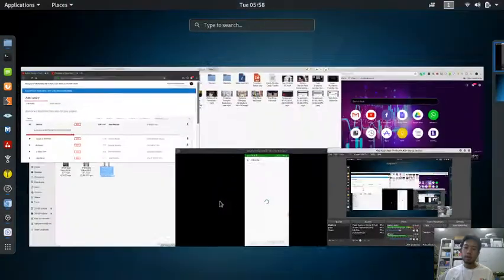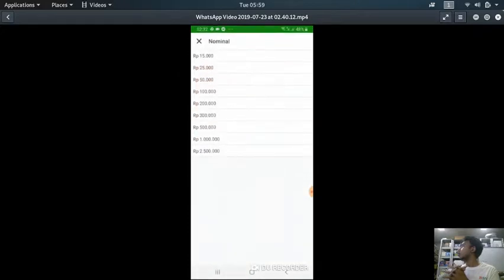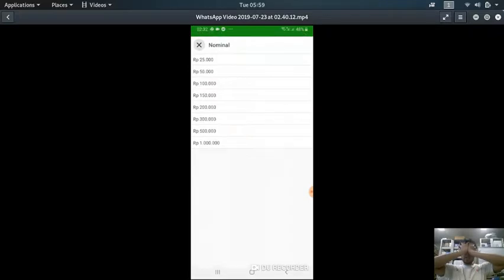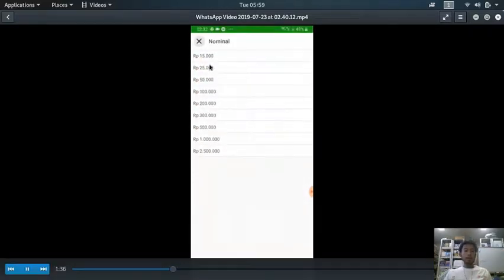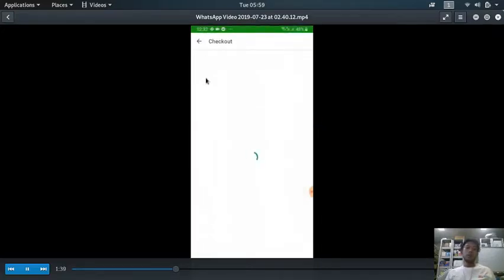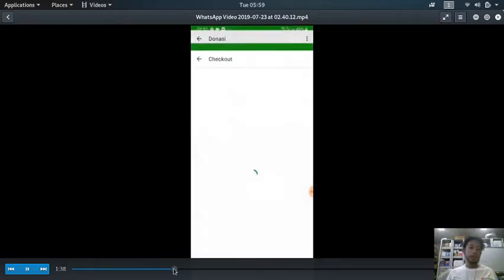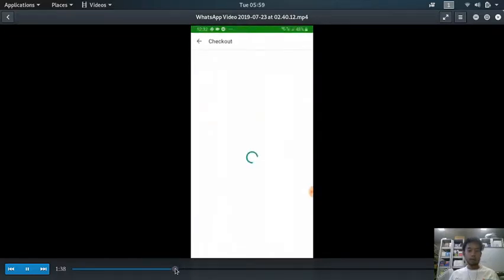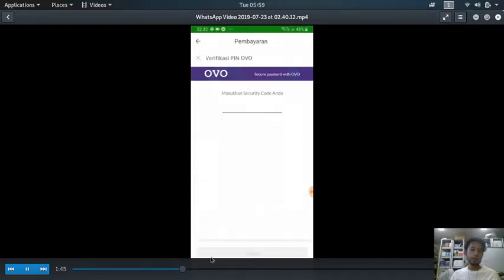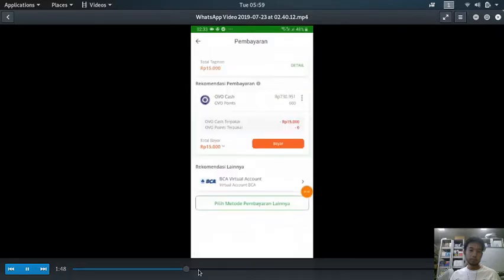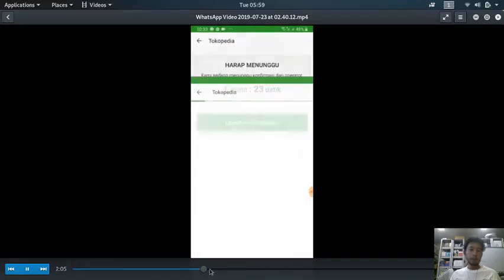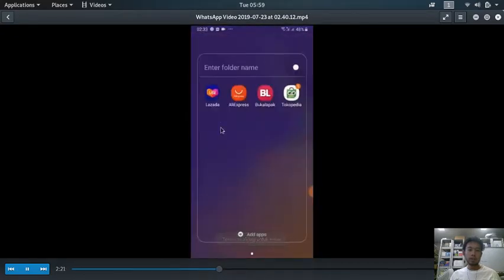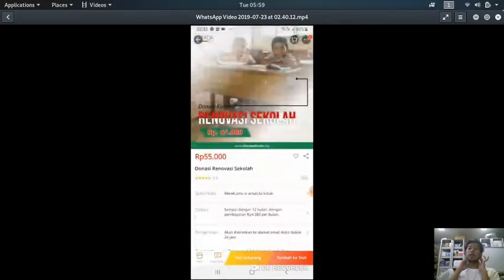You can let them donate for you, and in this case you can choose how much you want to donate, but only limited to the menus. Here I donate 15,000 rupiah. Same like the previous one, you can use your bank or whatever. Here I use my digital wallet called OVO, and it's done.